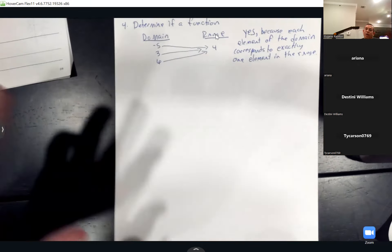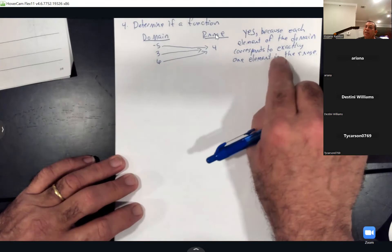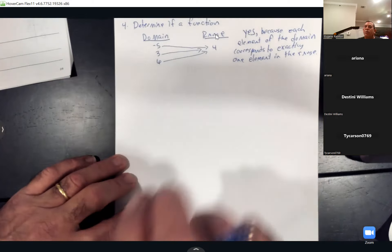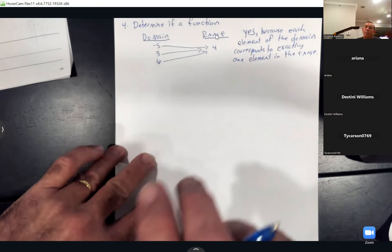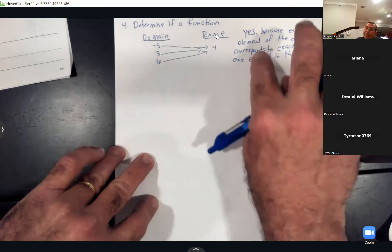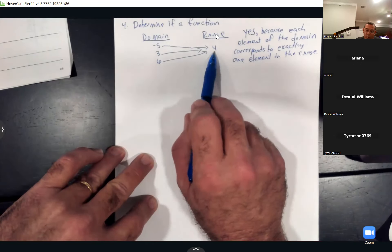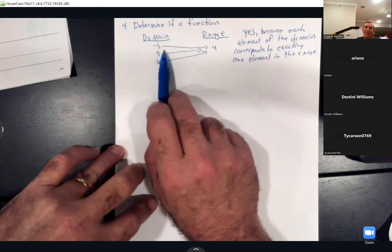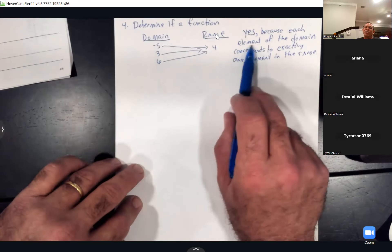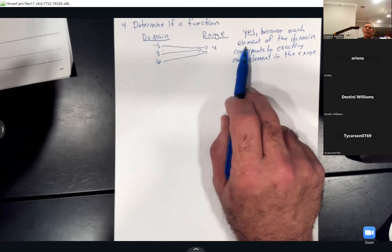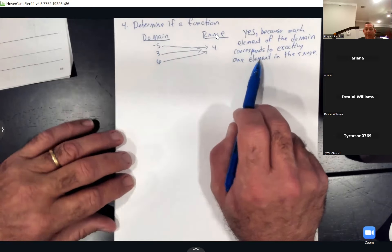There's another answer that says yes because each element of the range corresponds to exactly one element in the domain — but that's not right here because my range is going to three different domains. It's got to be that each domain element has one element in the range.